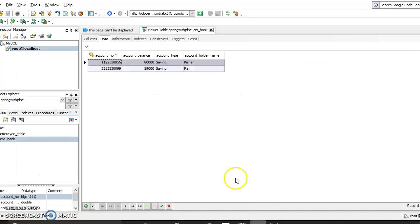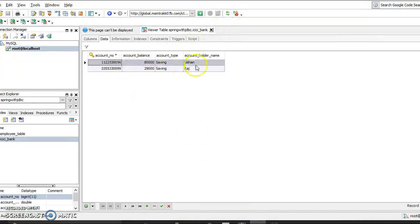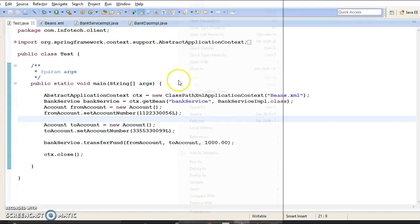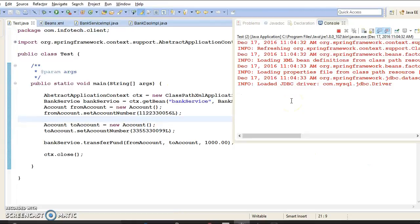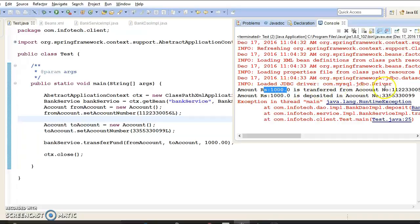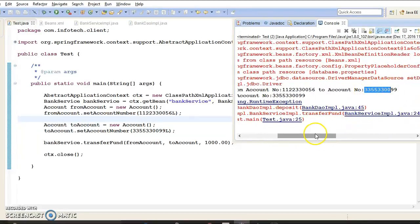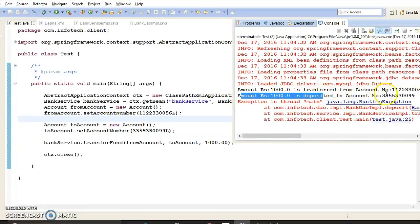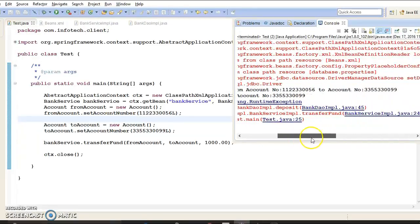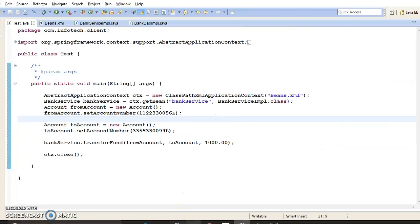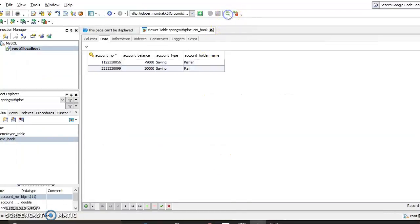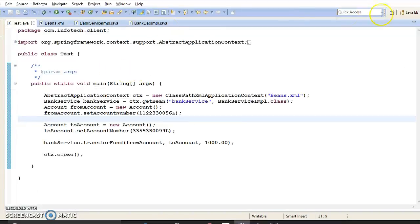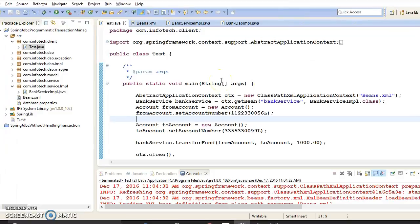If I run this application and check the current balance of the two accounts — the source account (Kishan's) and the destination account (Raj's) — the balances are showing 80,000 and 29,000. After running the application, it says 1,000 rupees is transferred from Kishan's account to Raj's account, and says it is deposited in the destination account. But while depositing the money, I intentionally threw an exception. If I go to the database, the money is deducted from the source account but also deposited in the destination account — so my code is not handling transactions correctly.